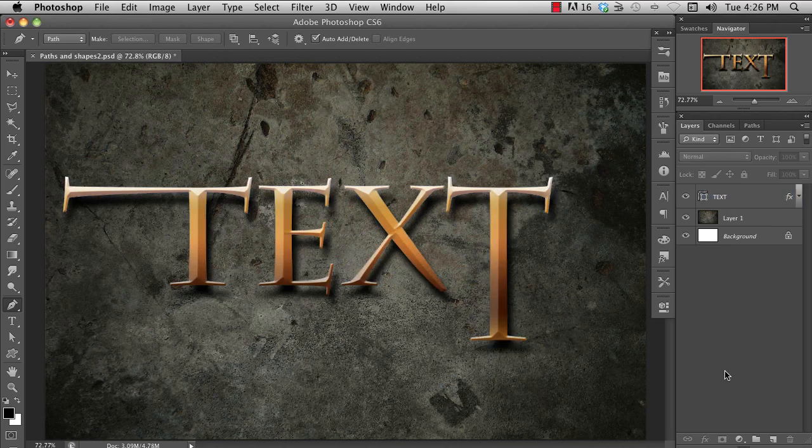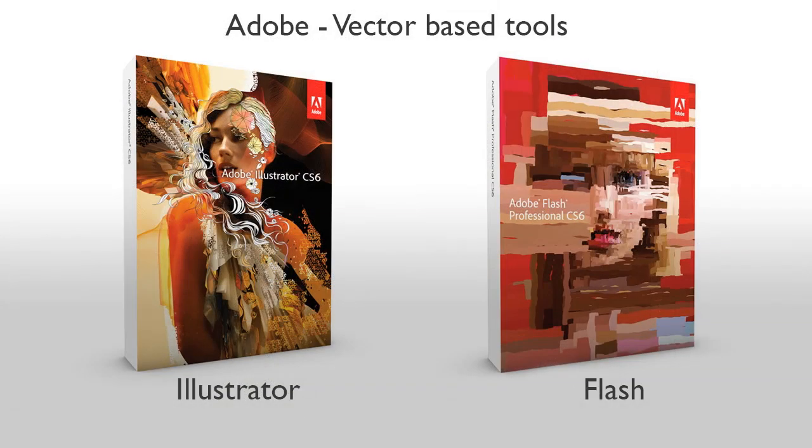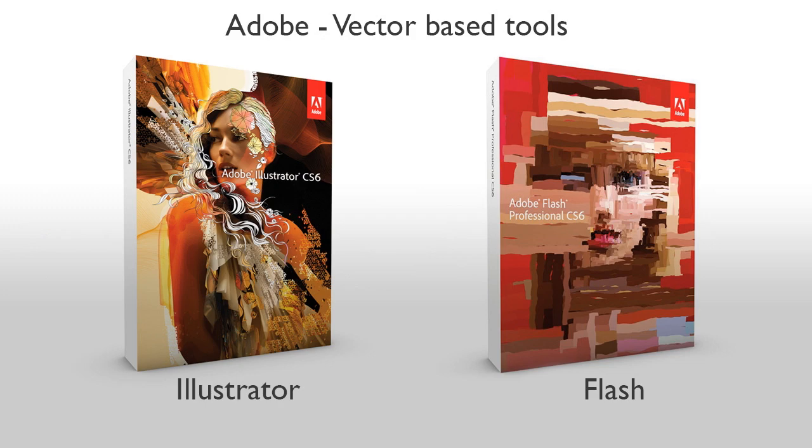The real tool for working with vectors and paths is Illustrator. Adobe has made it easy to create paths in Illustrator, and to bring them into Photoshop. It's also true for Flash, which is essentially a vector-based program also.